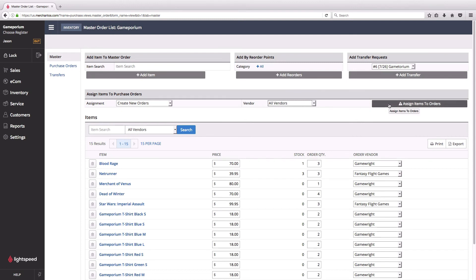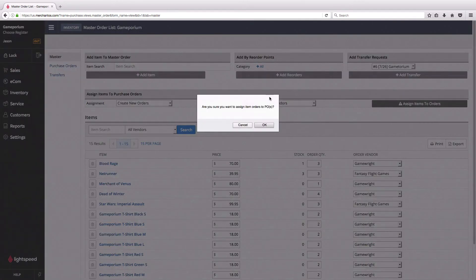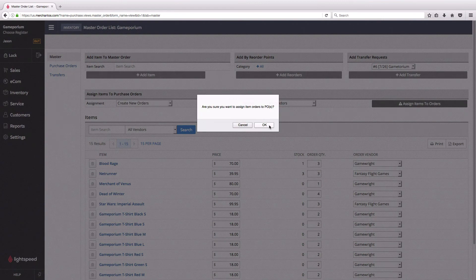Once I click on assign items to orders, you can see here by the caution symbol that this is not a reversible action. I'm going to say yes, I'm sure I want to assign these items to POs.